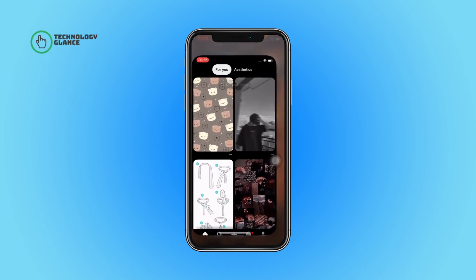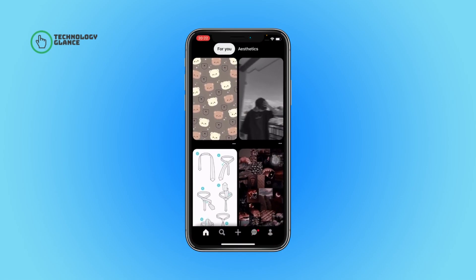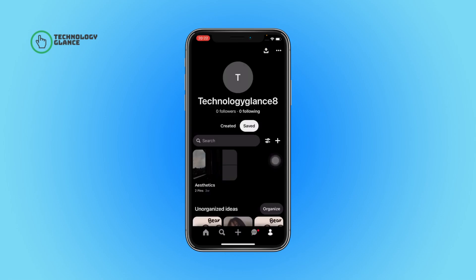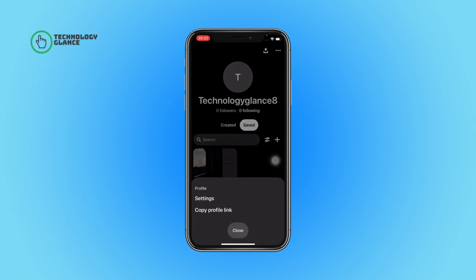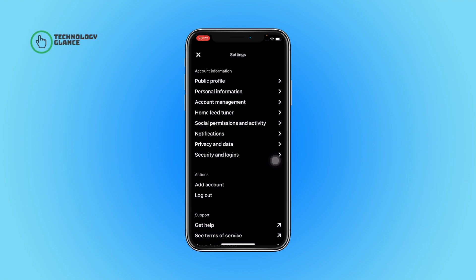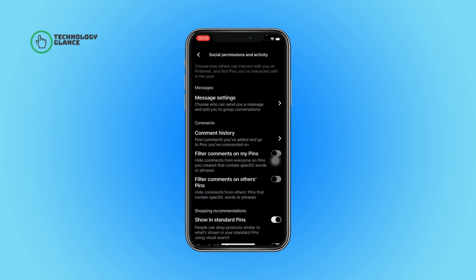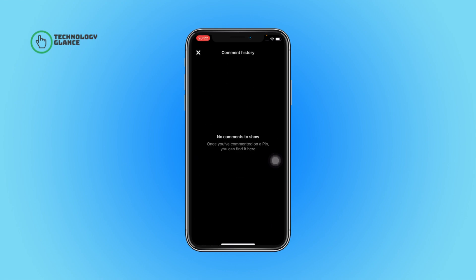First of all, open the Pinterest app on your device. Tap on your profile icon, then select the readers icon. Next, tap on settings and then open Social Permissions and Activity. From here, tap on the Comment History section.